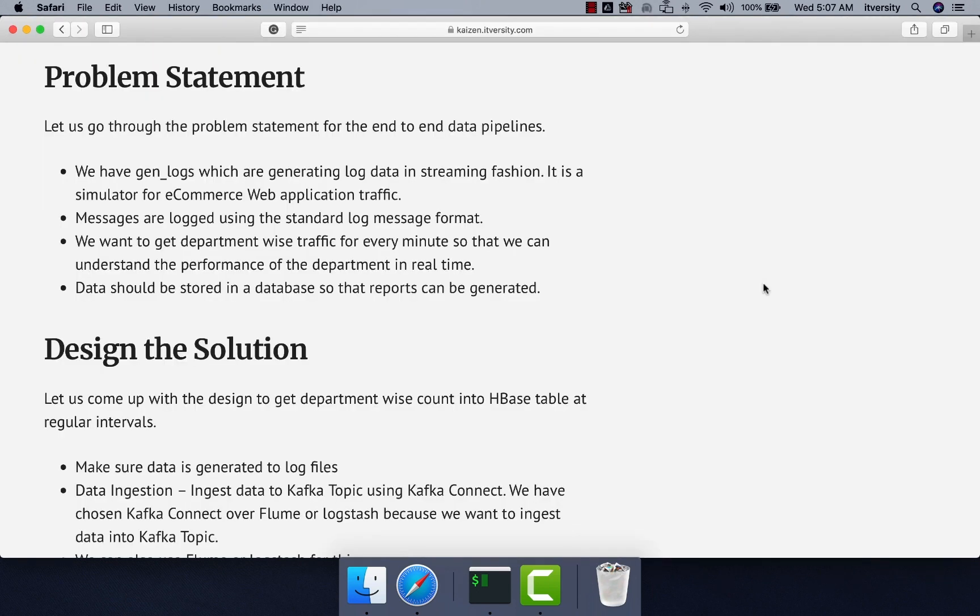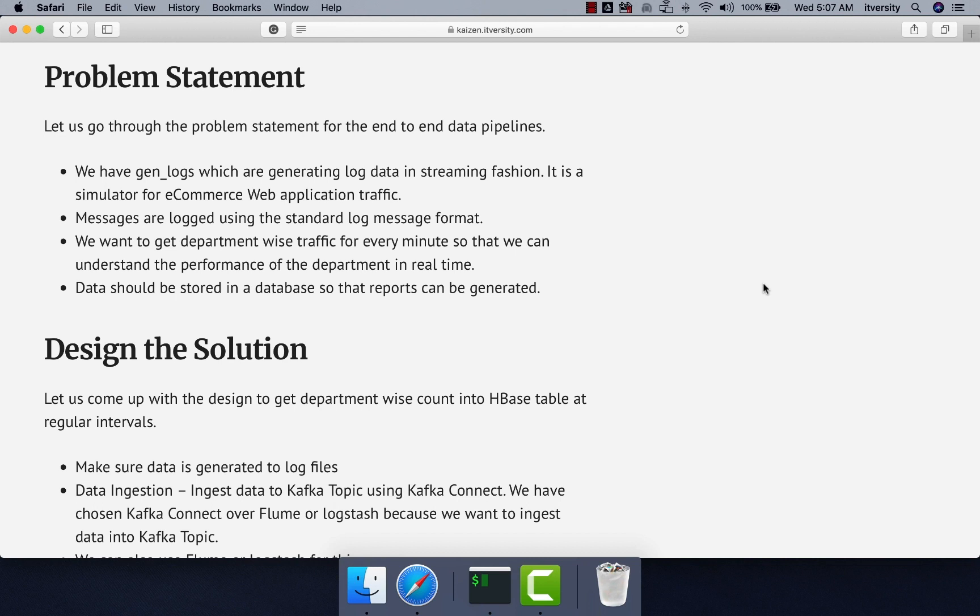To reconcile, we want to get department wise traffic for every minute so that we can understand the performance of the department in real time. Data should be stored in a database so that reports can be generated and that database can be a traditional RDBMS or HBase.